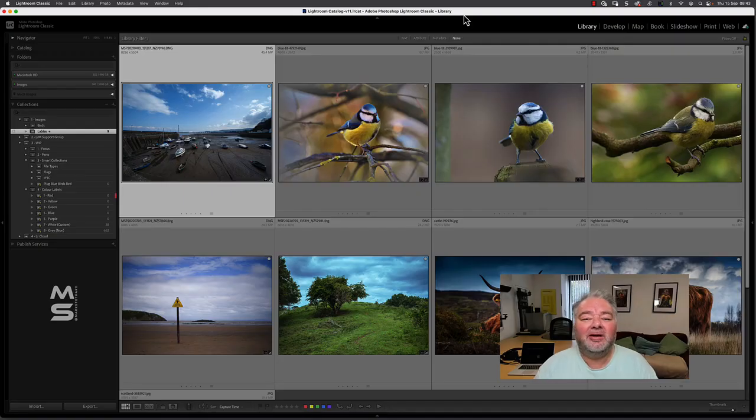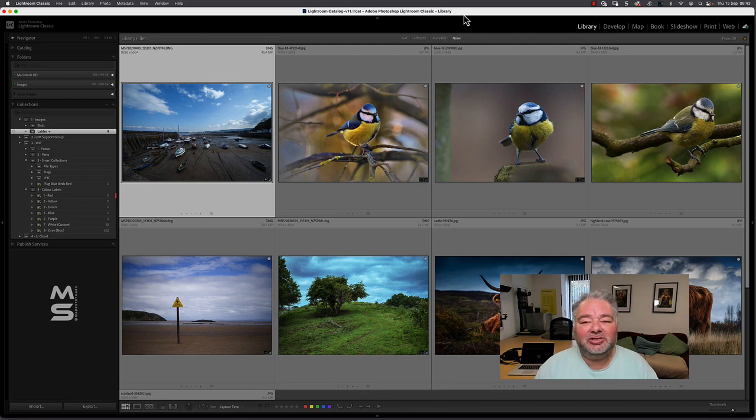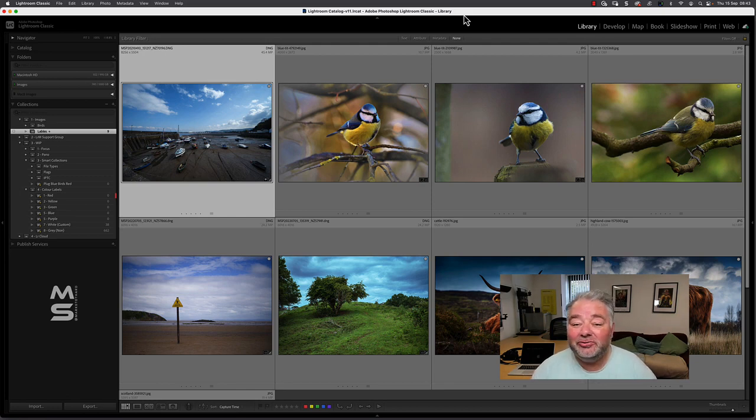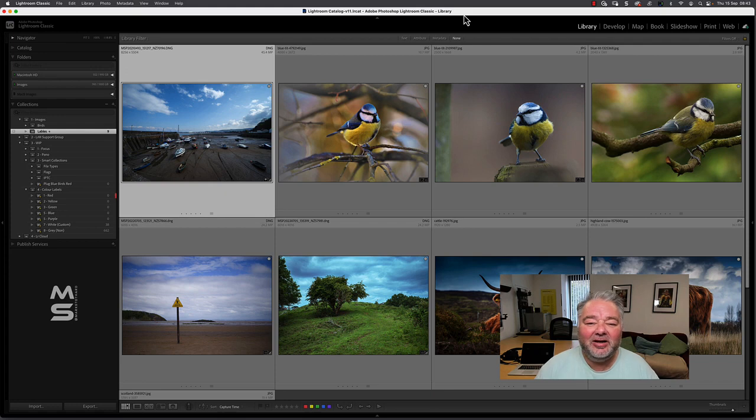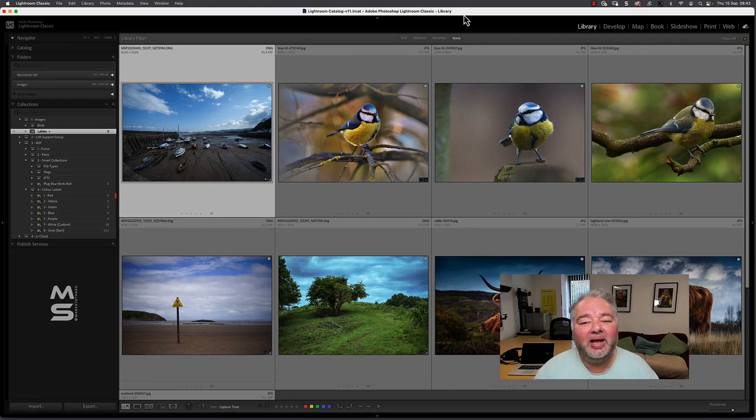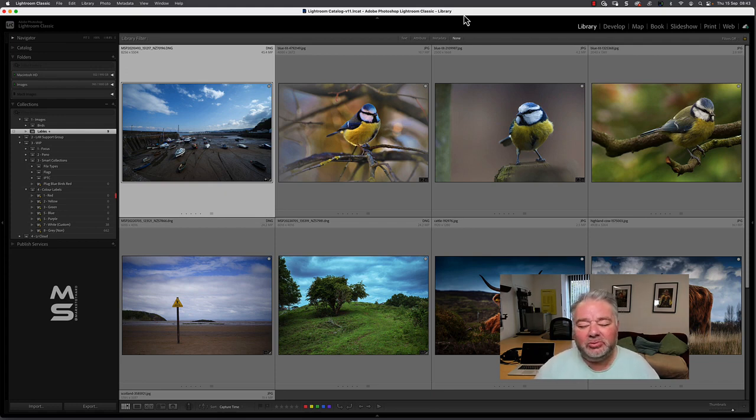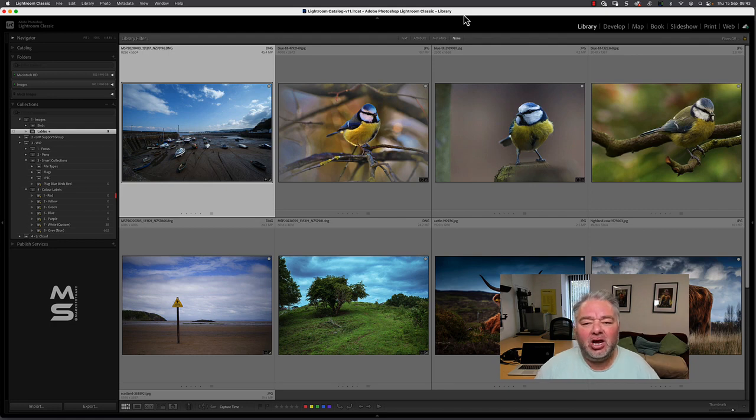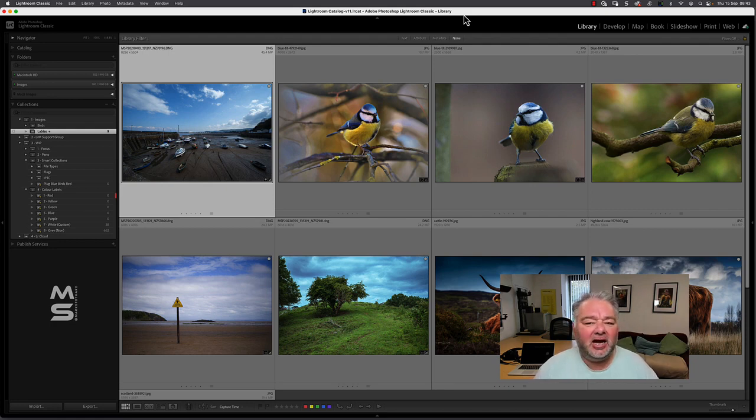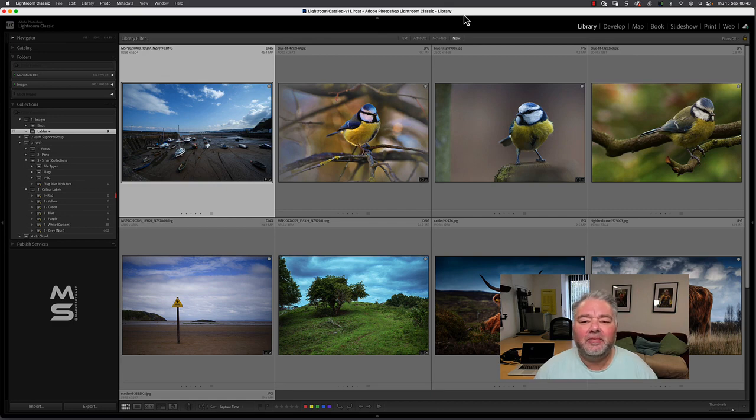And here we are in Lightroom Classic. I'm in a collection and we should be working in collections and not folders but that's another video on my Lightroom playlist. And what are color labels? Well they're a tag just like a picked flag, a star rating, a color label is another type of tag.